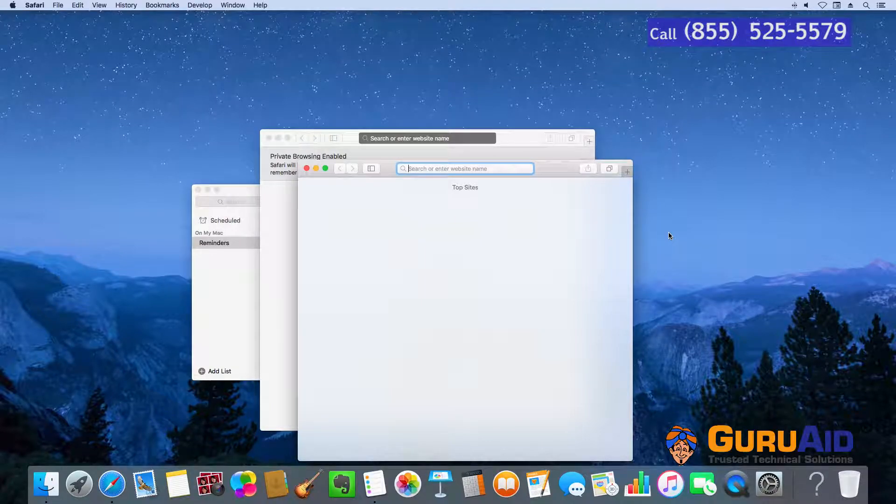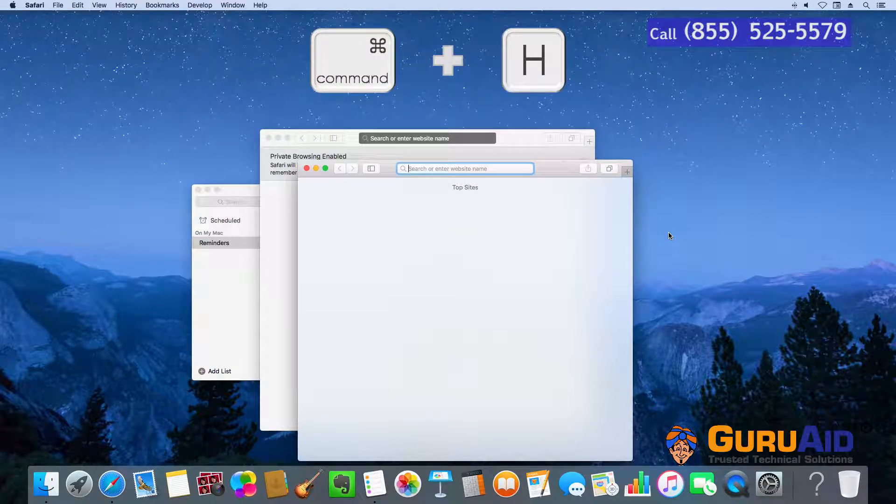Press Command plus H to hide windows of the front opened app.